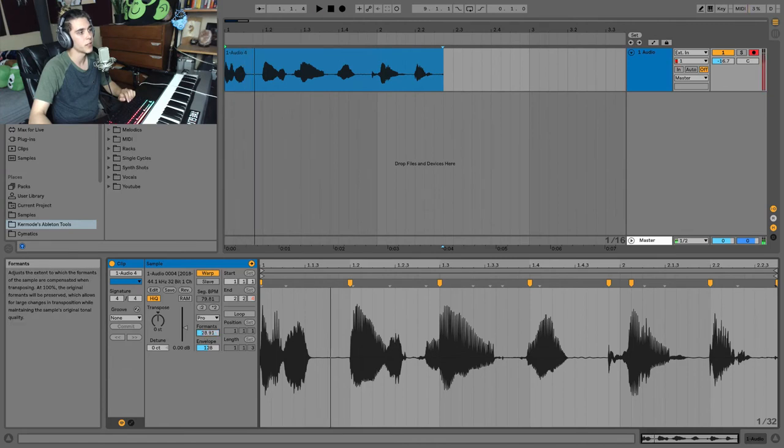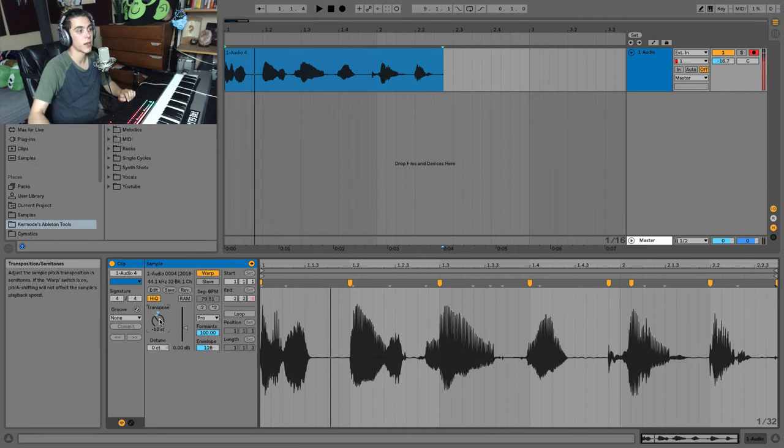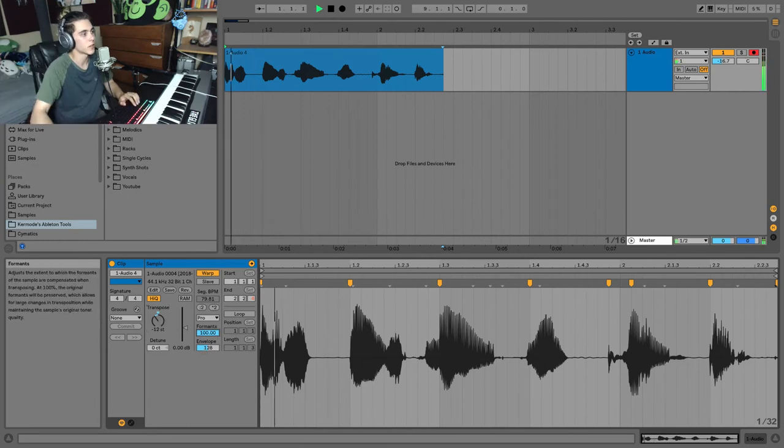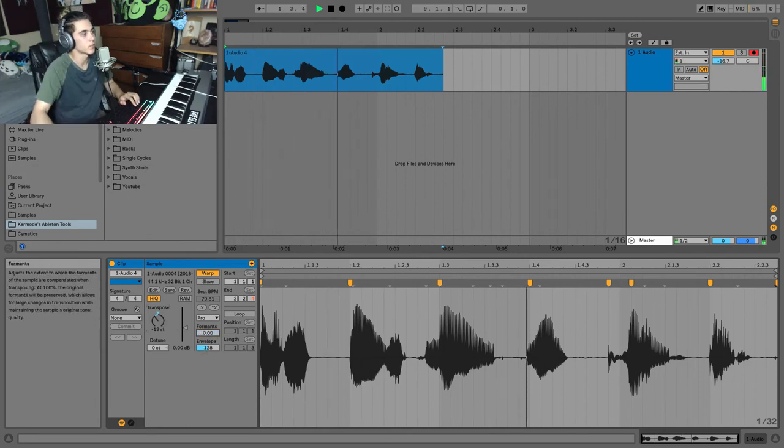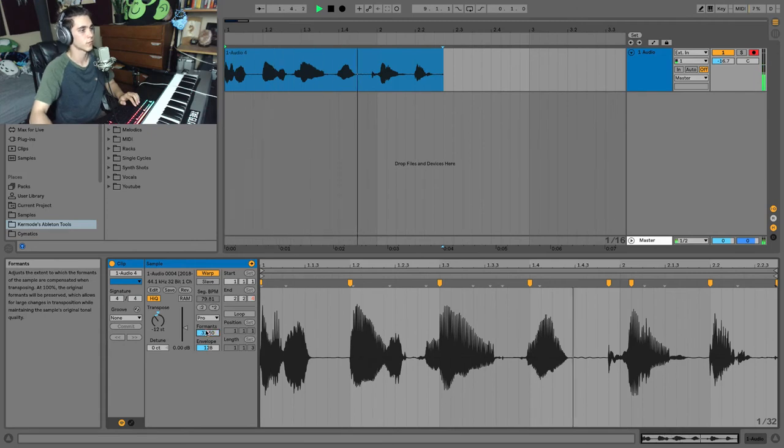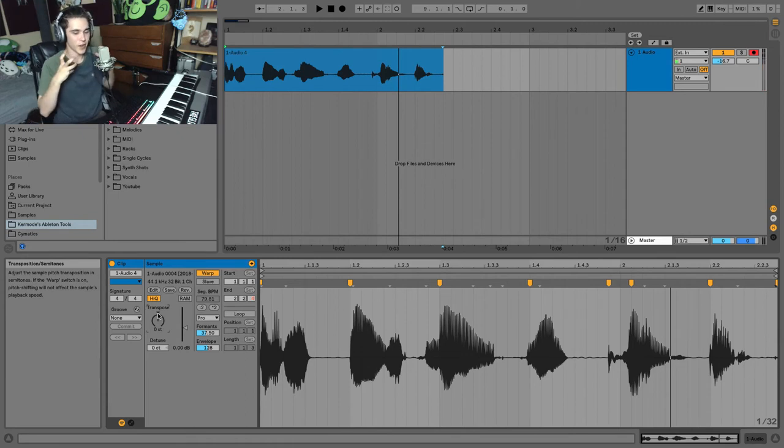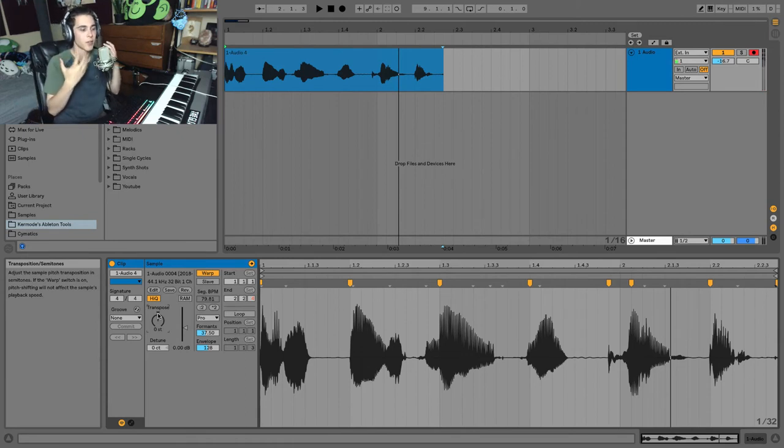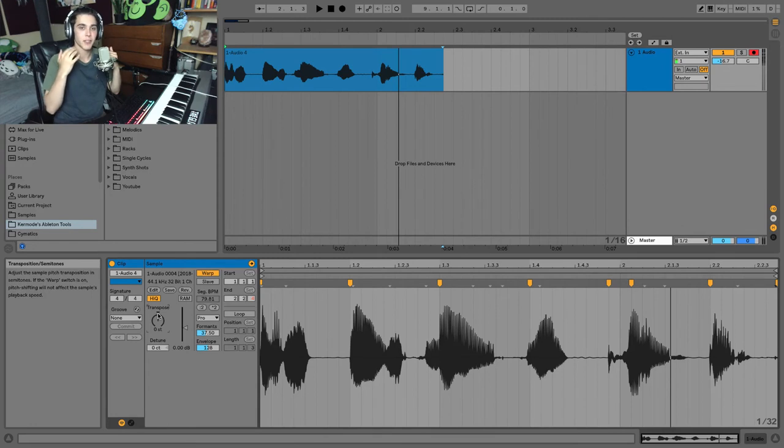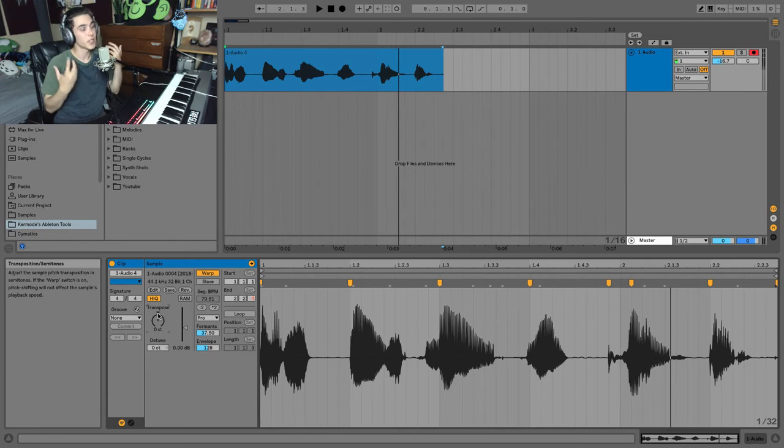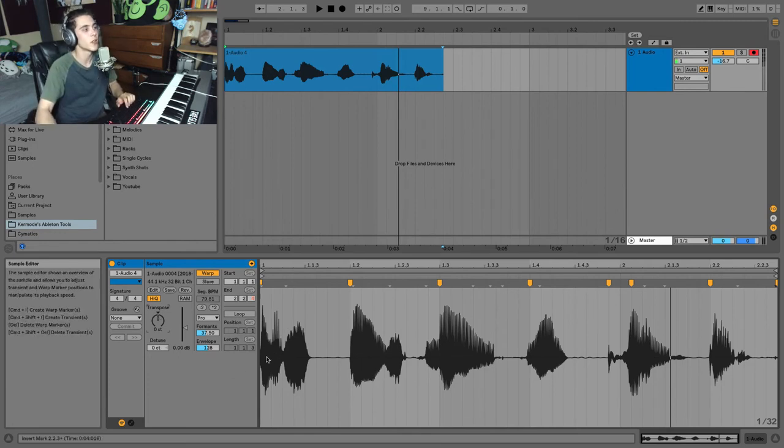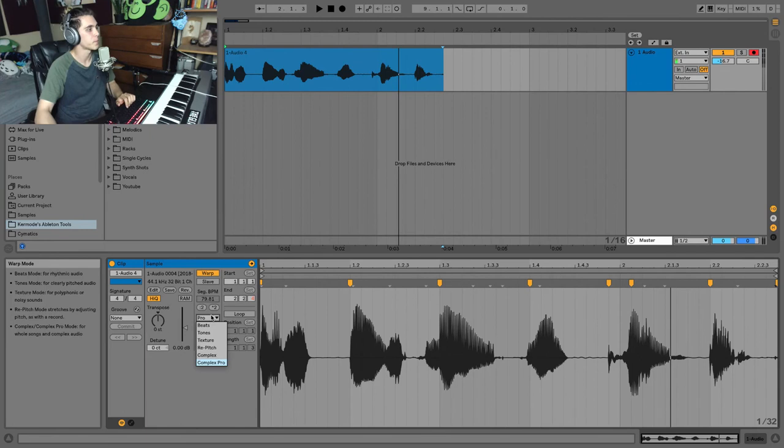If you don't know anything about formants, you can kind of think of like the tone and characteristic of your mouth. Me singing a middle C and someone else singing a middle C is going to sound completely different because we have different formants. We have different structure and tone to our mouth.